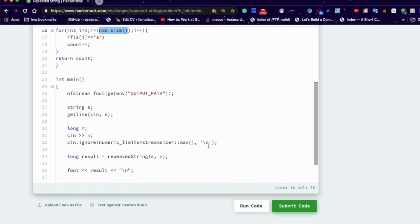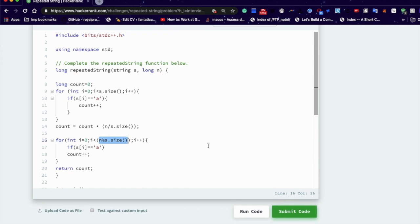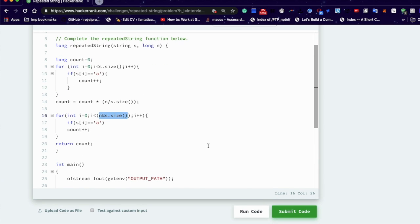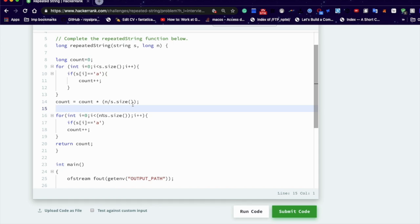If you are not understanding it properly, please dry run this program again and again until you get it fully, until you fully get it. Please dry run this program again and again until you get it properly.